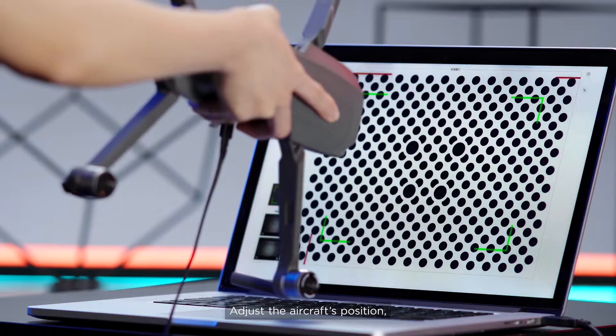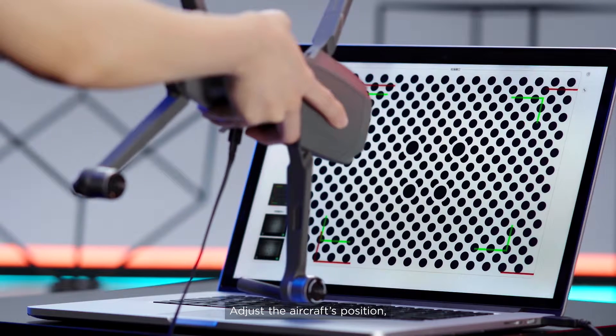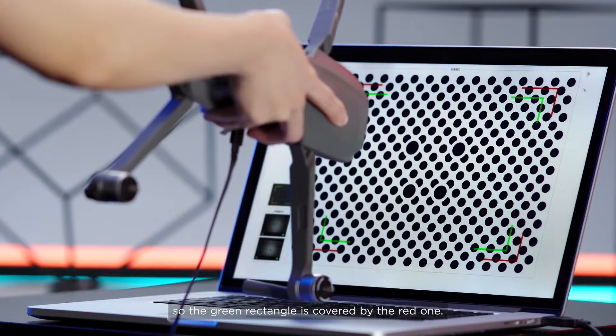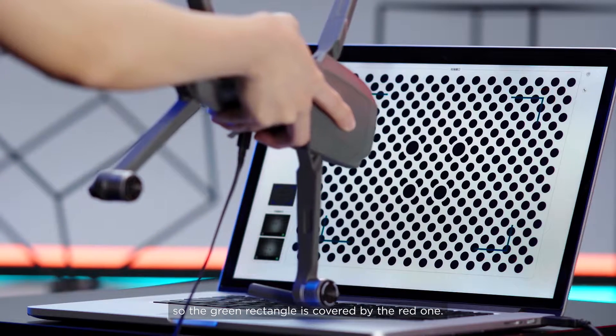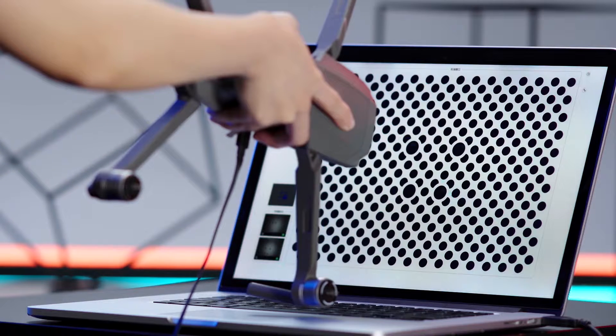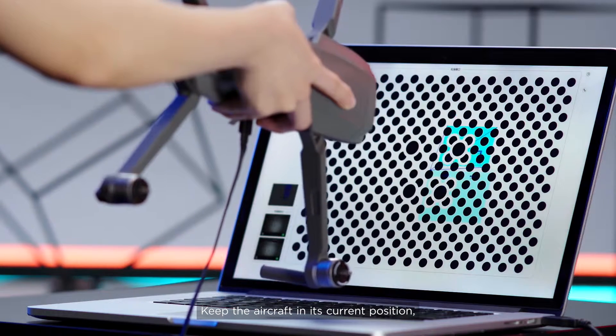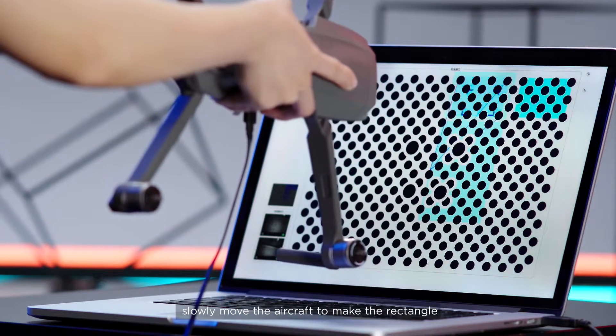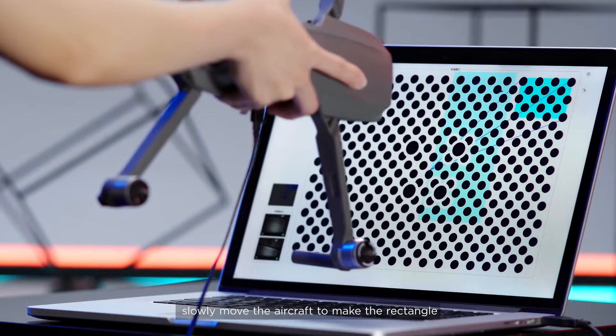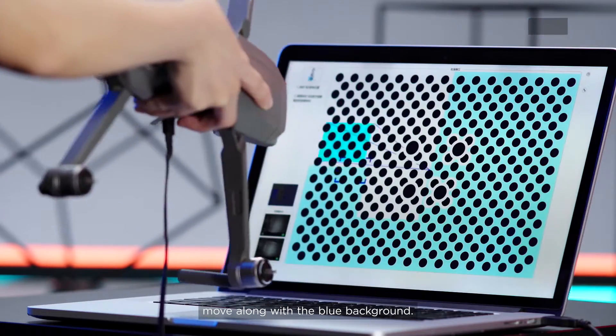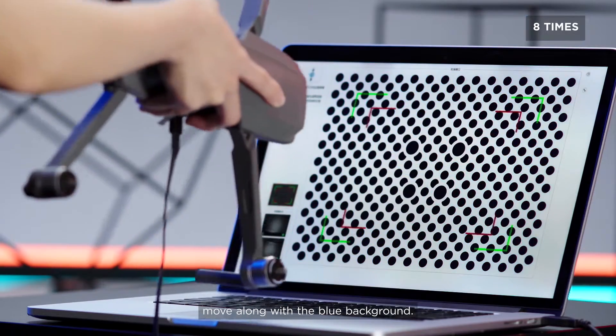Adjust the aircraft's position so the green rectangle is covered by the red one. Keep the aircraft in its current position. Slowly move the aircraft to make the rectangle move along with the blue background.